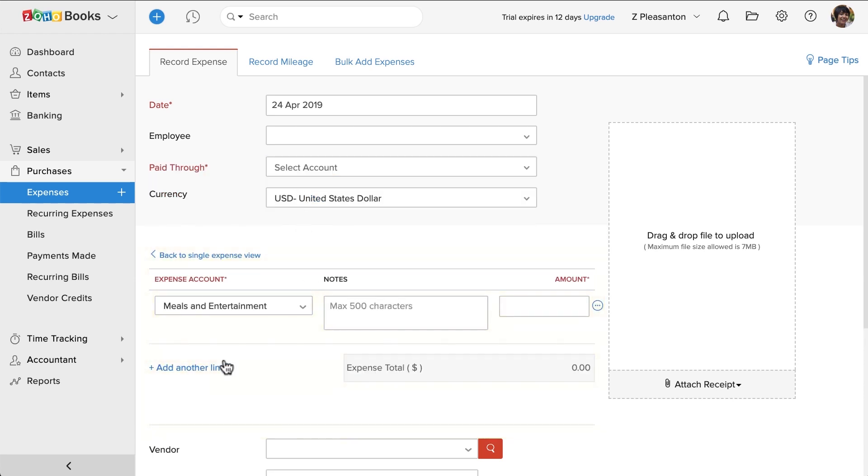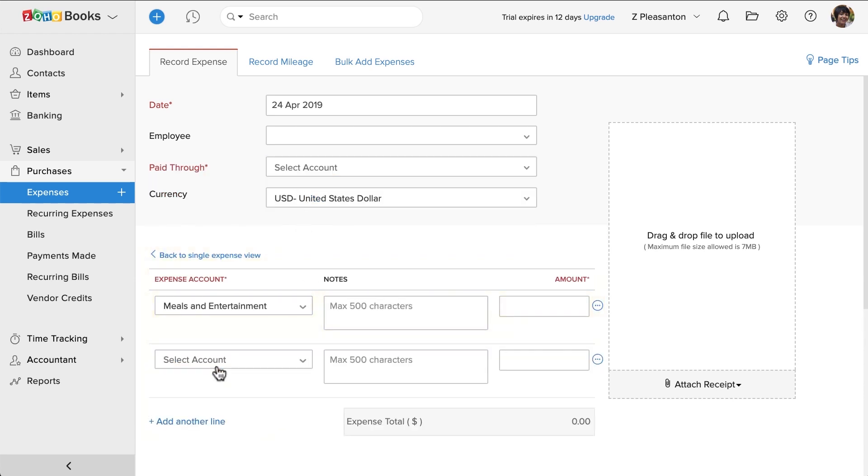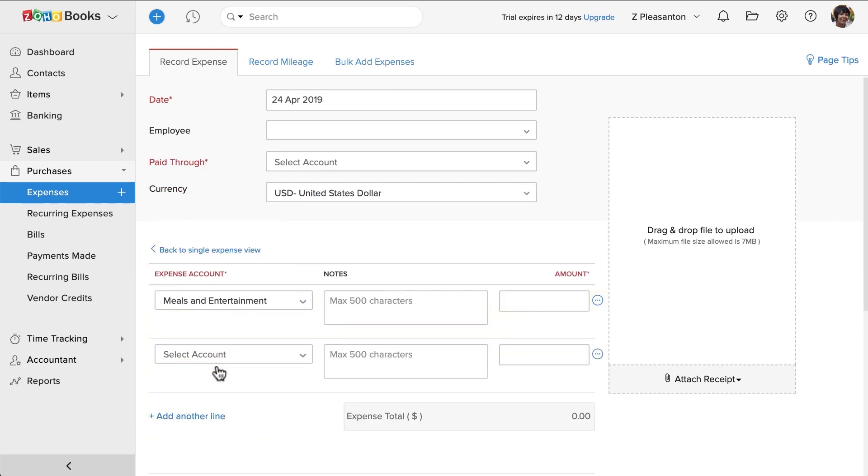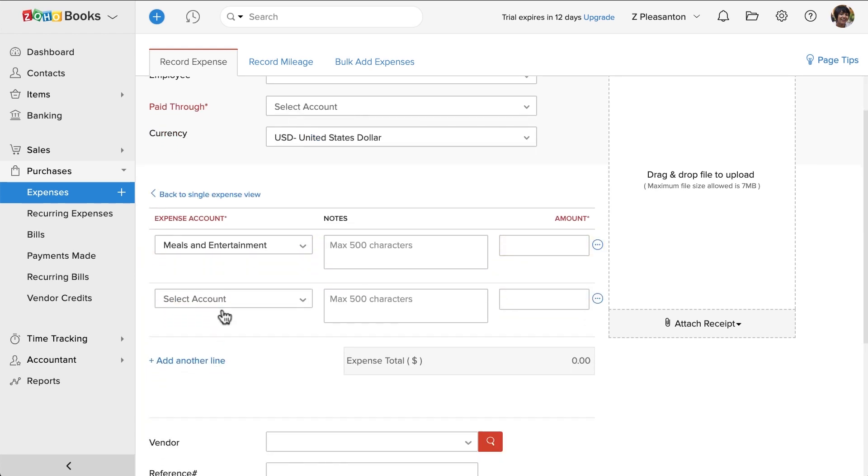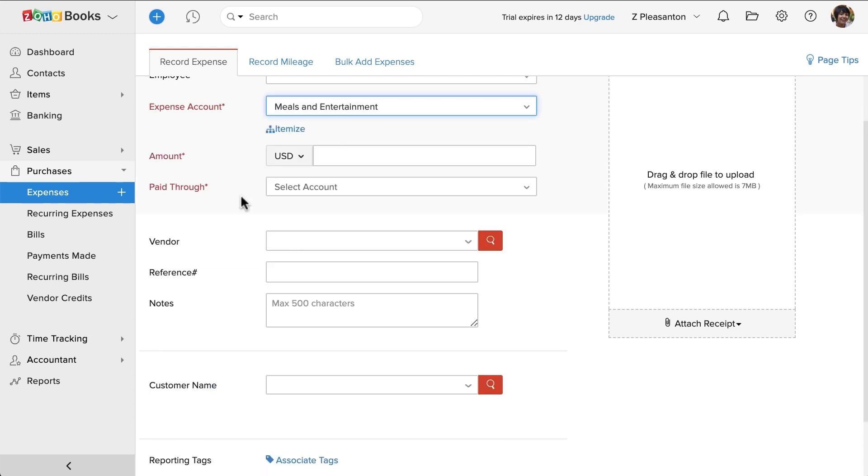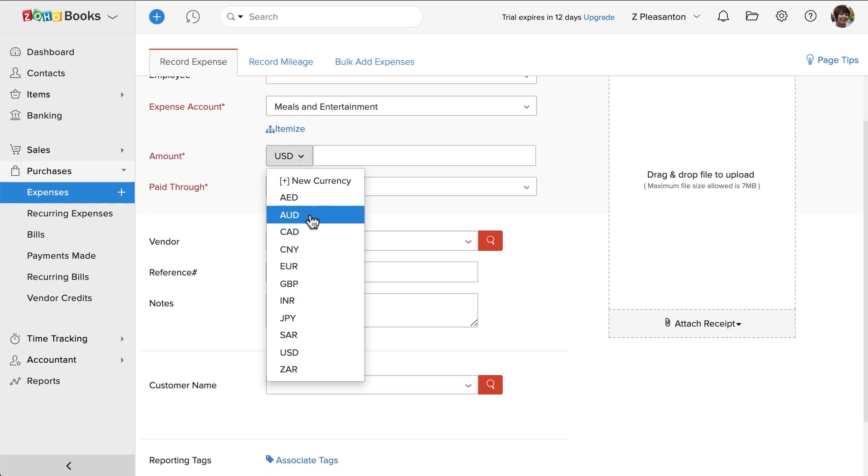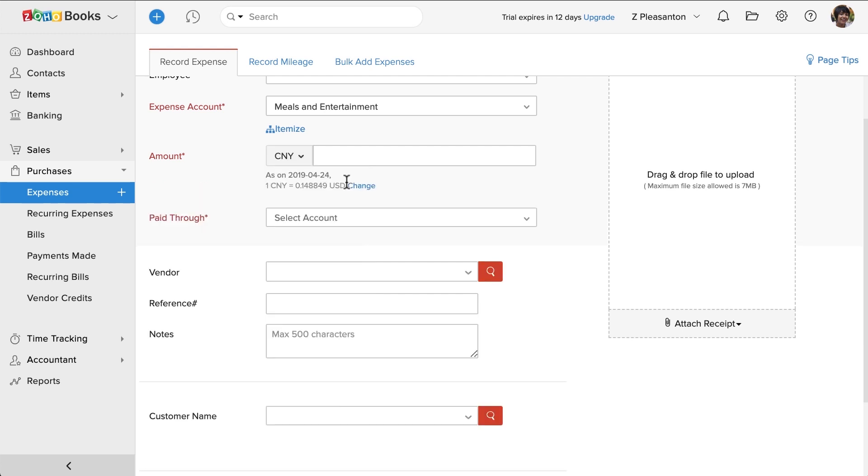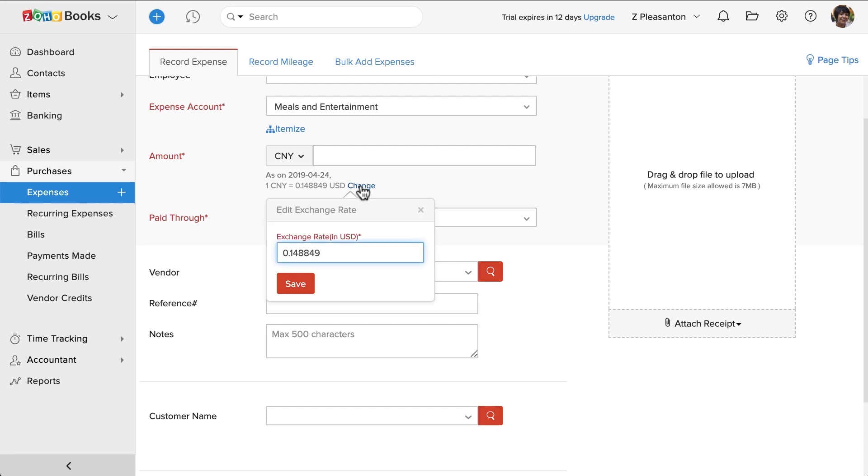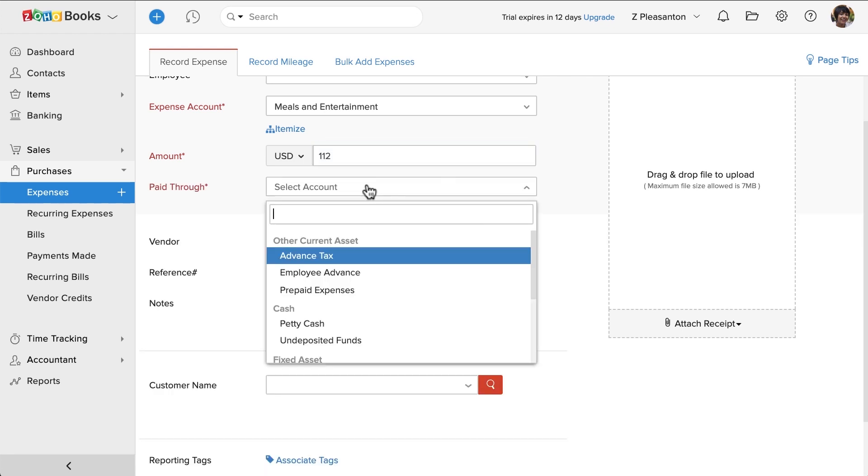If your expense does not have multiple attributes, you can simply enter the amount here. You can also record foreign currency expenses directly. Zoho Books will fetch the exchange rate and convert it. You can also change your exchange rate if you'd like to. You can choose the pay through account here.